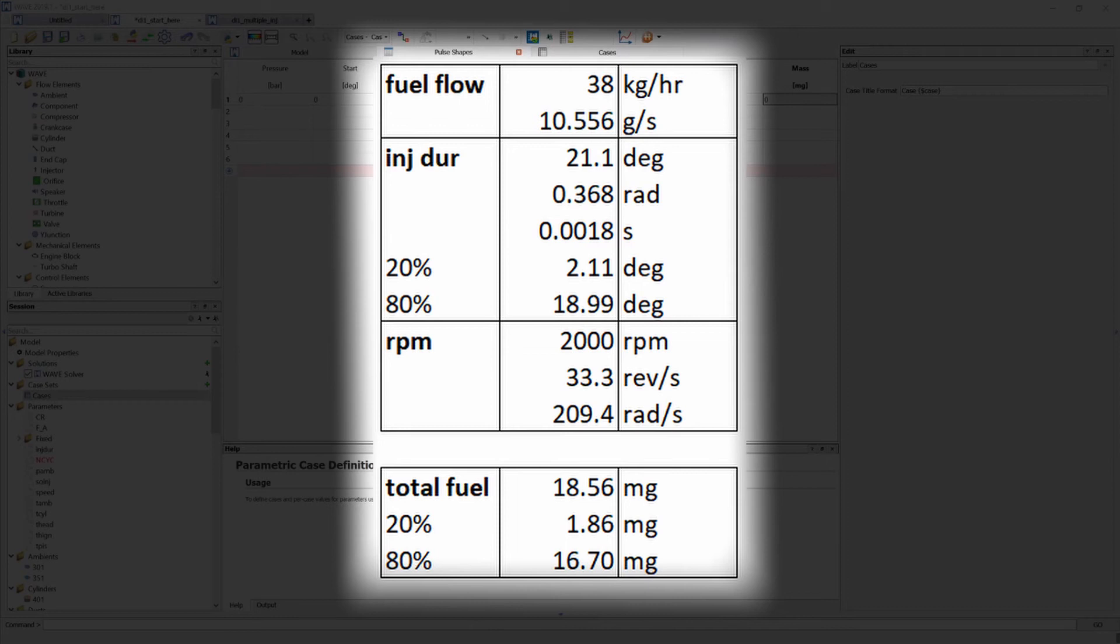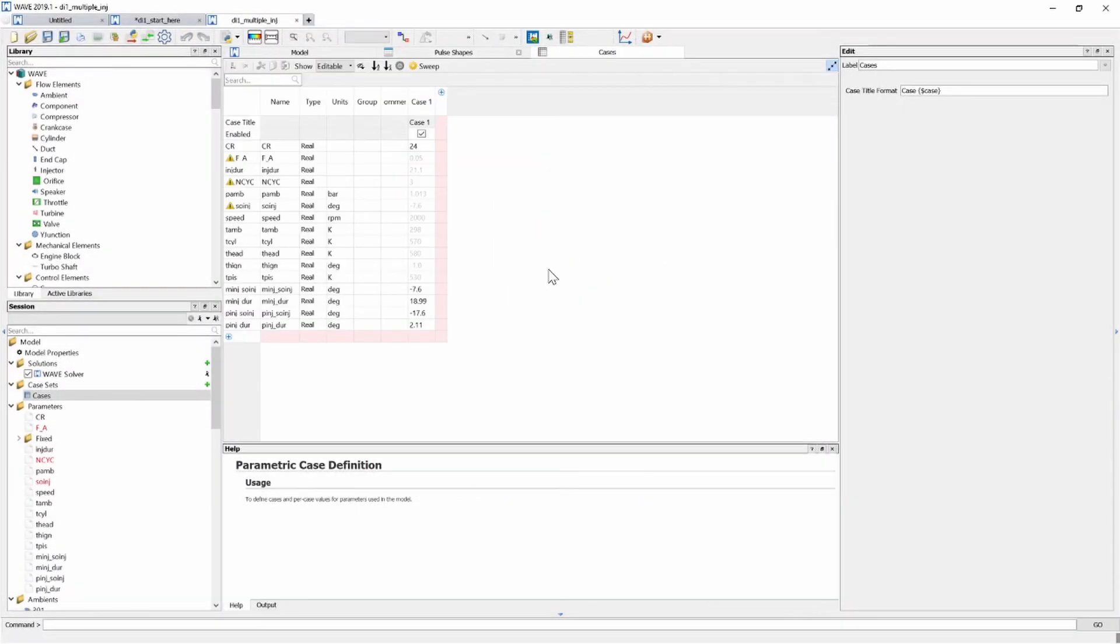I also need to break up my injection duration. My pilot injection's duration will be 2.1 crank angle degrees and my main injection duration will be approximately 19 crank angle degrees.